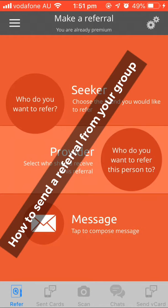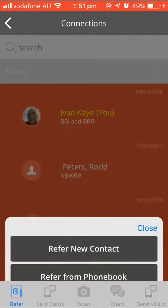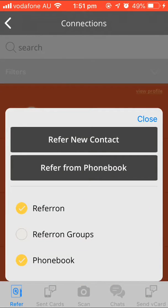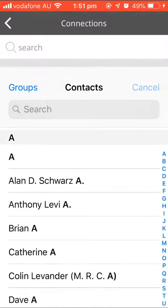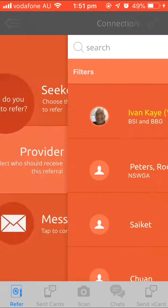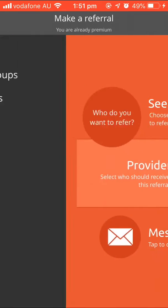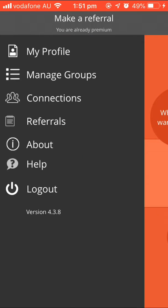This is how to make a referral from your group. What you do is you press Seeker. You need to make sure that 'Refer on Groups' in your phone book is all pressed as yellow — it enables you to refer from your phone.